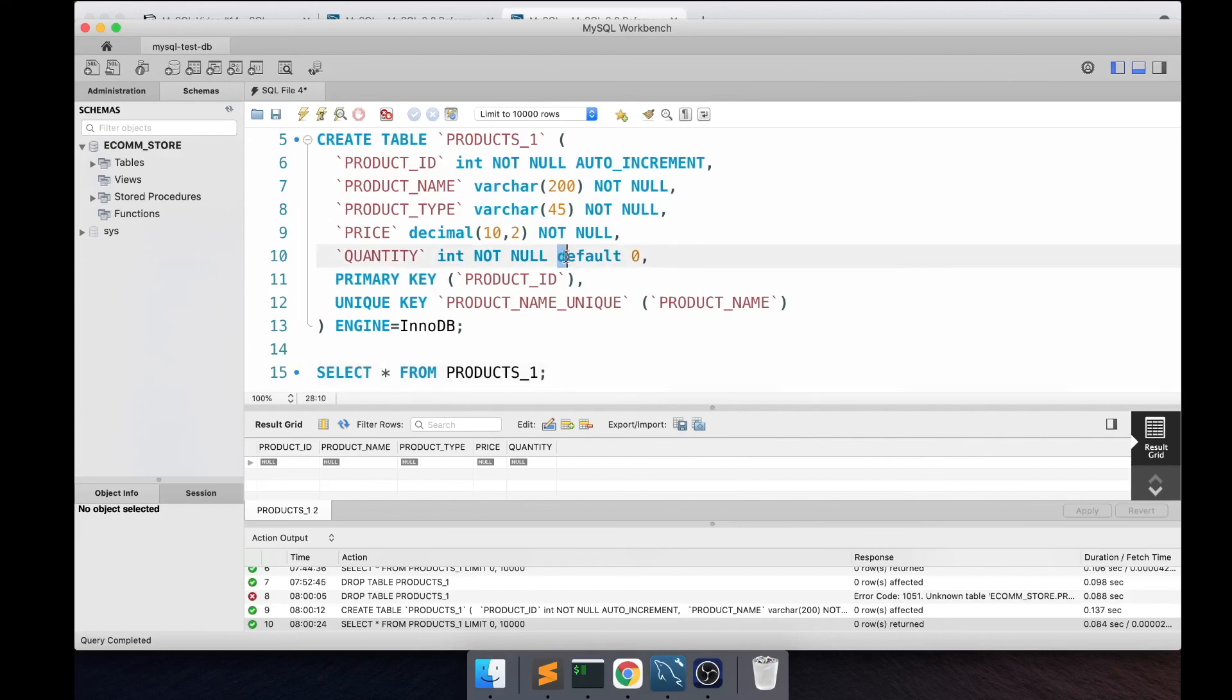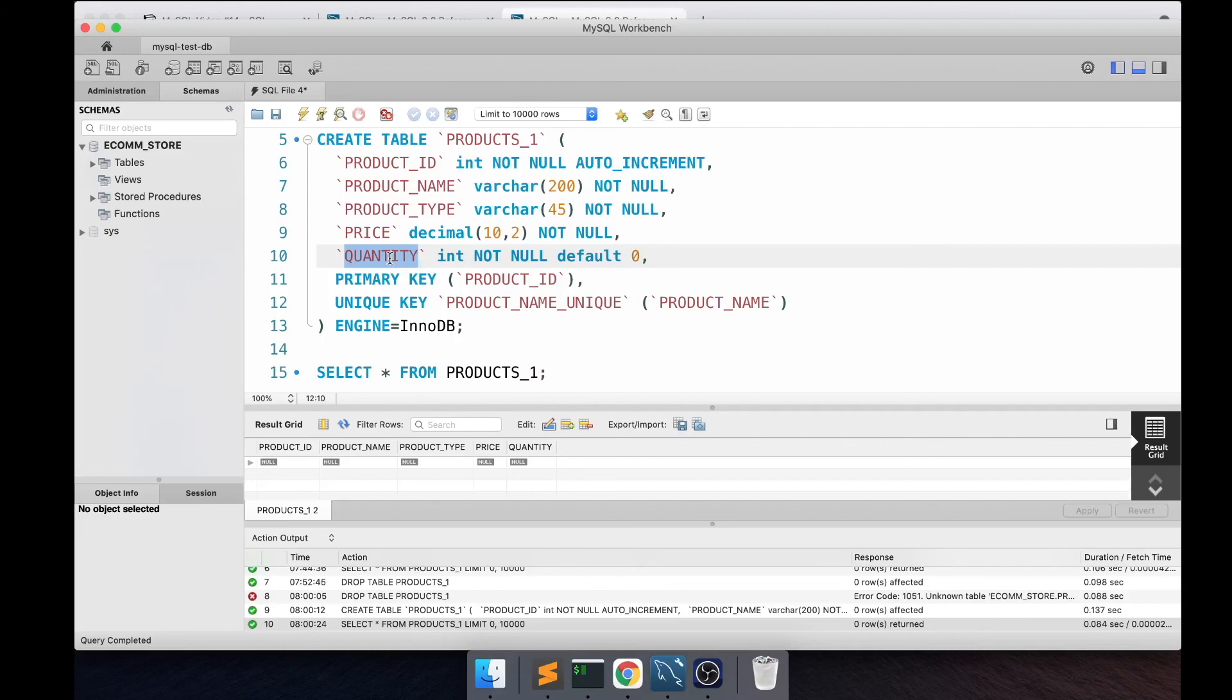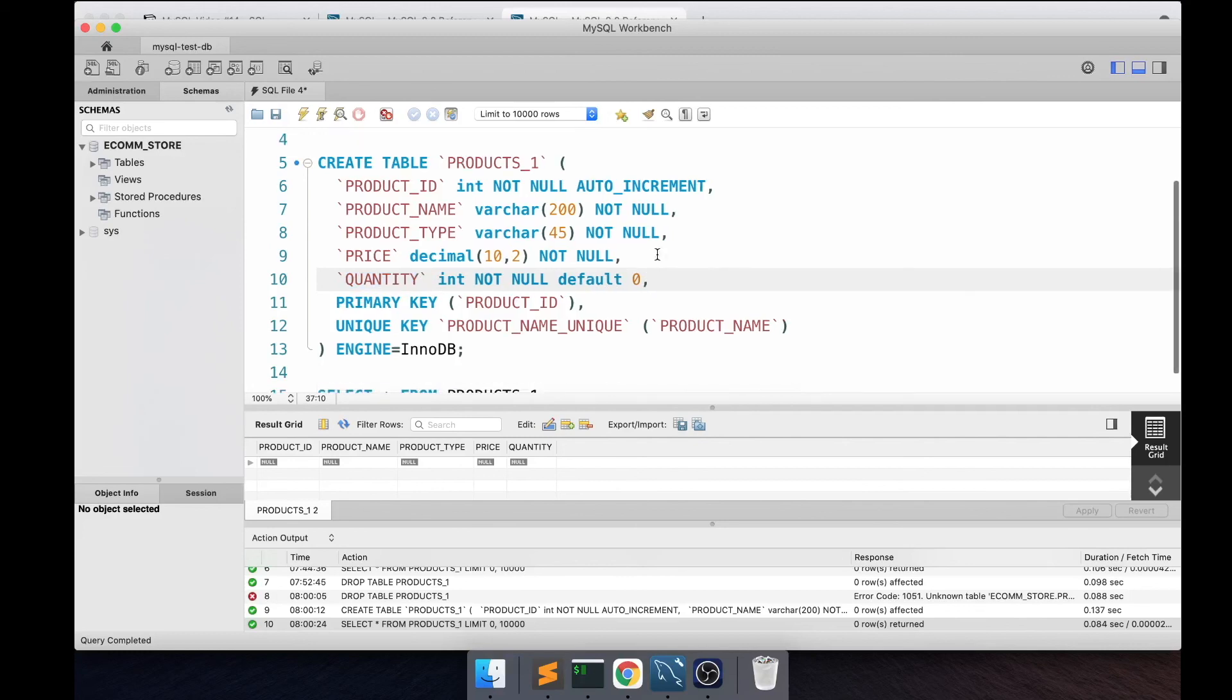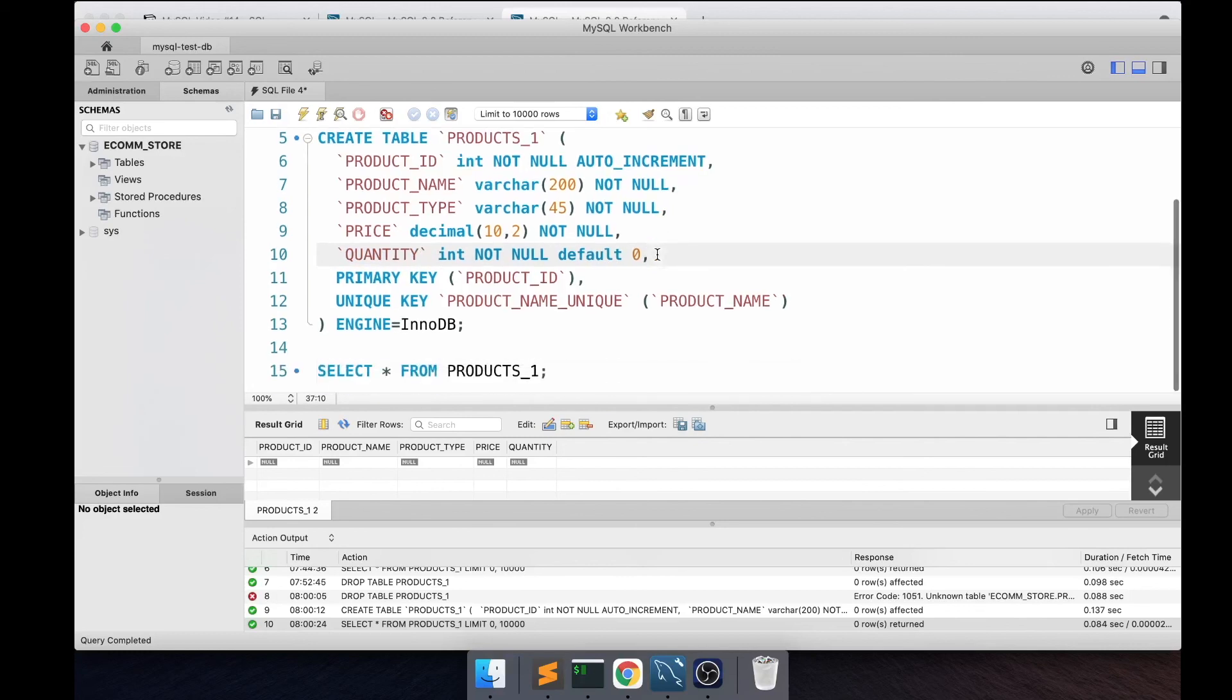Finally, there is a DEFAULT keyword which helps you specify default values for certain columns. So if you don't specify a value for this quantity column in your insert statements or when you're loading data through procedures, it will automatically take this default value.